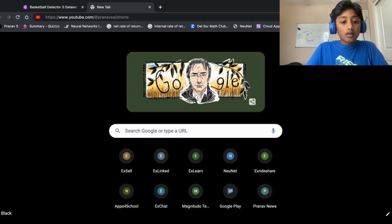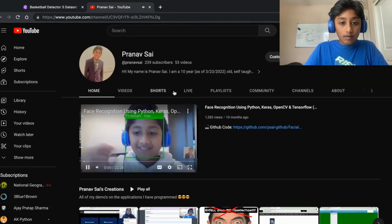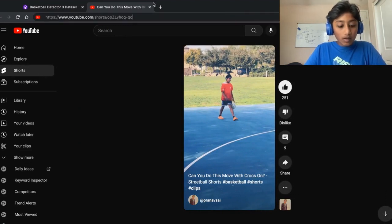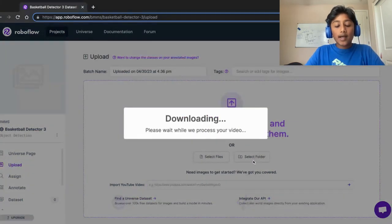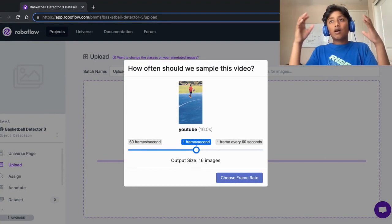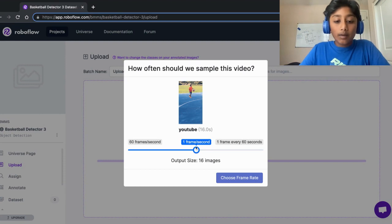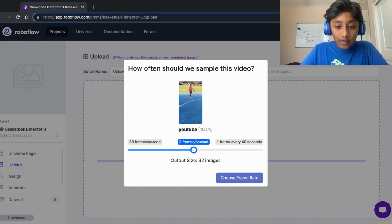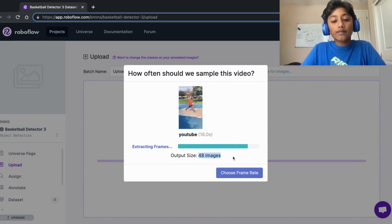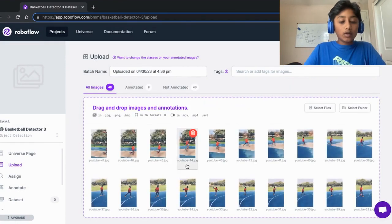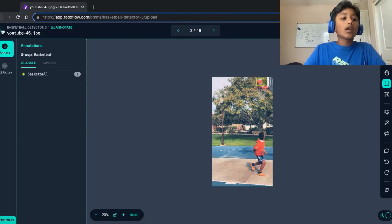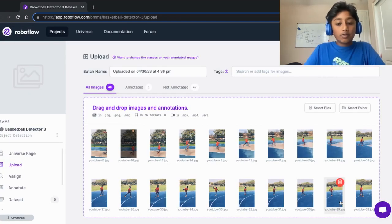Go to the video I've made, grab the link, paste it in, and it will ask how many frames to extract per video. We want about 50 images. Since it's a specific basketball on a specific court, we don't need as many — it'll be pretty accurate. With a frame rate of three over 16 seconds, we'll get 48 images. To label, click on an image, draw a box around the basketball, and it automatically creates the label. Save it and repeat for every image.